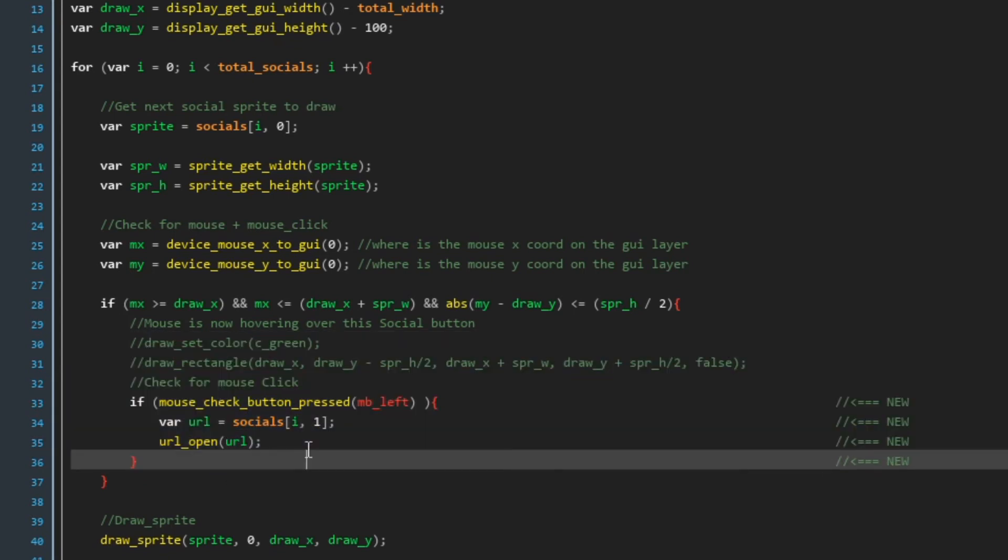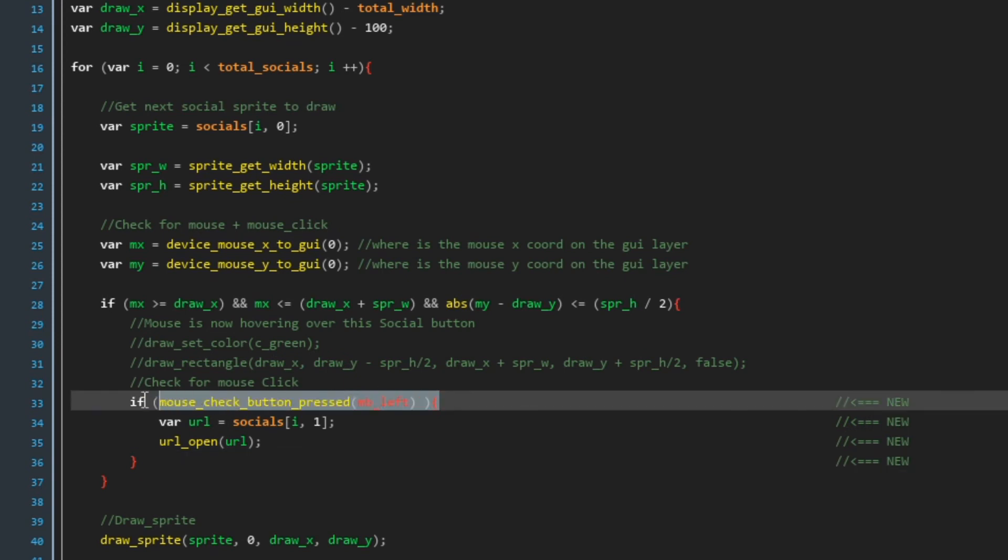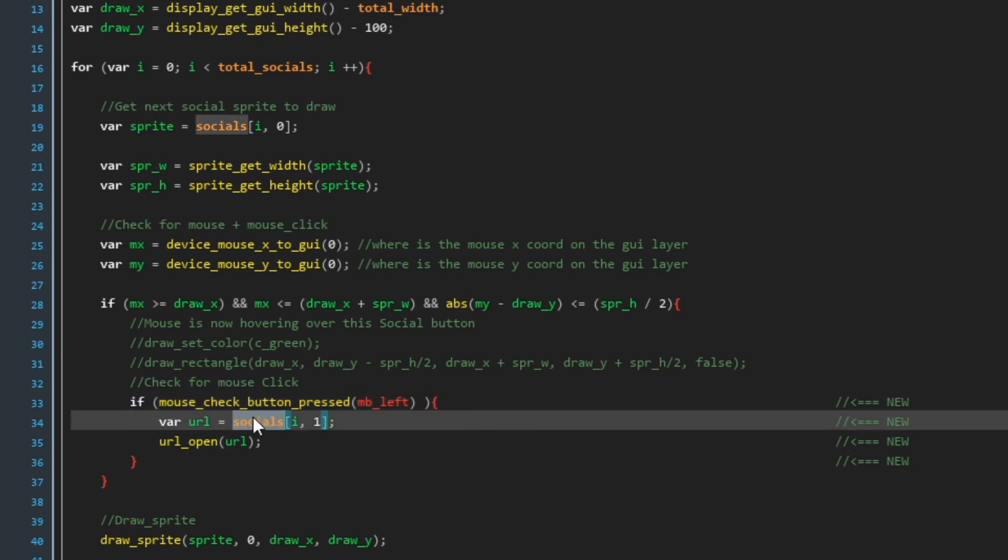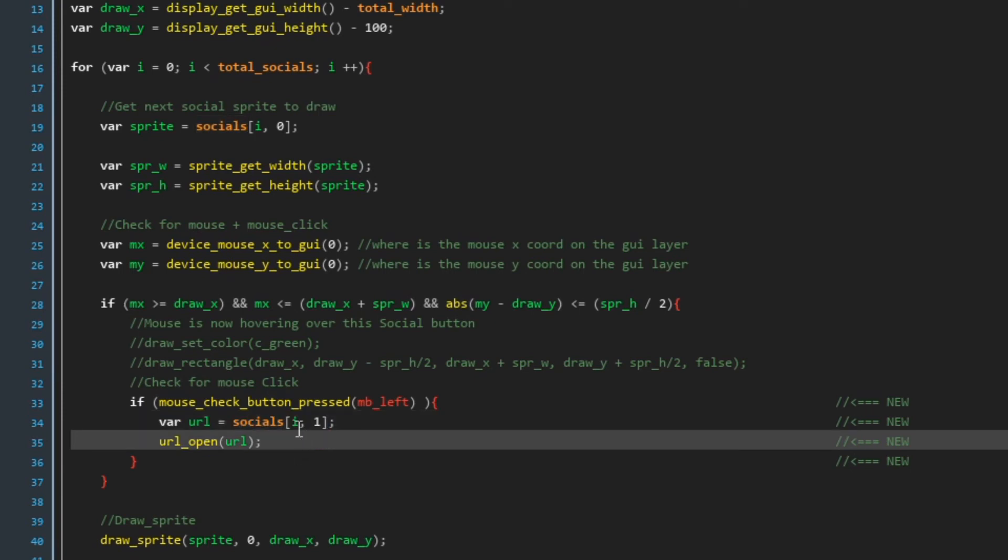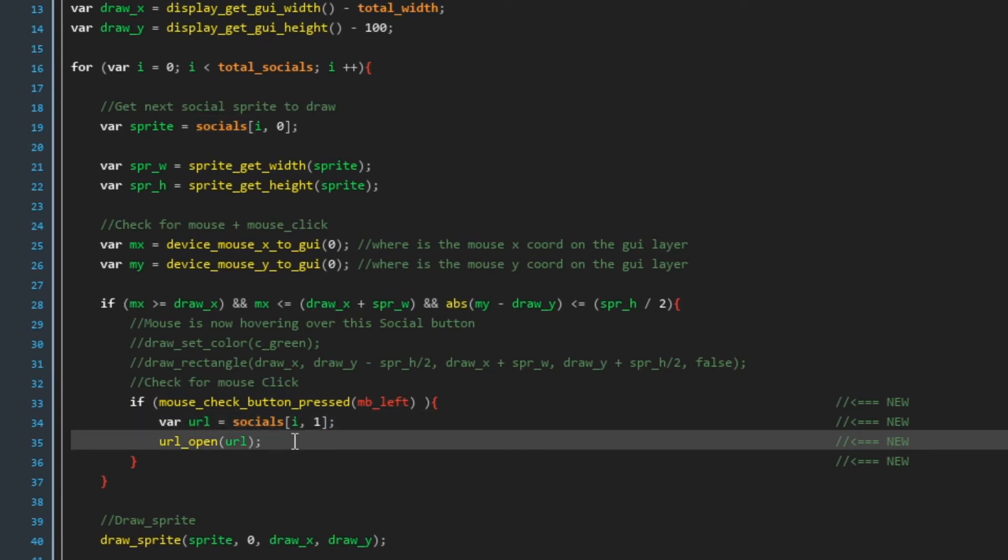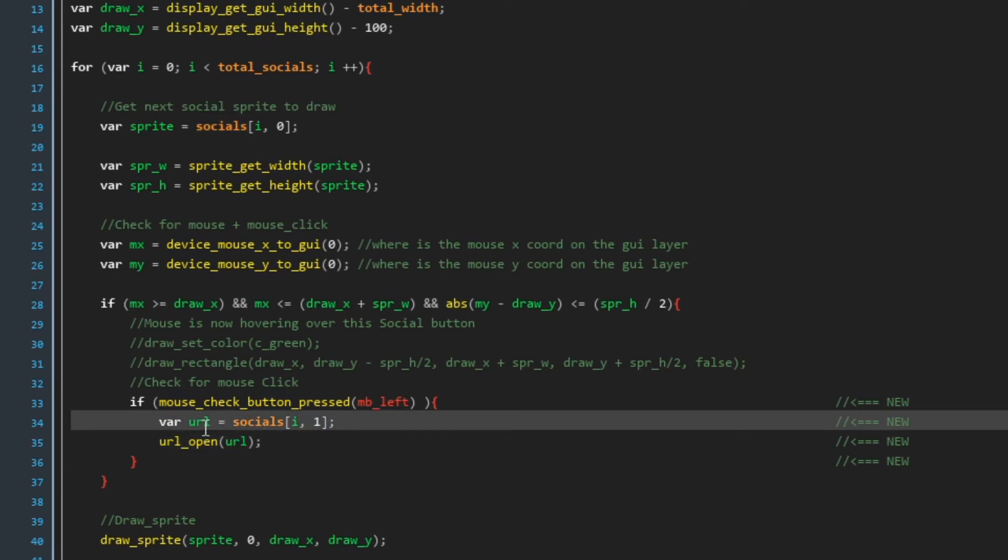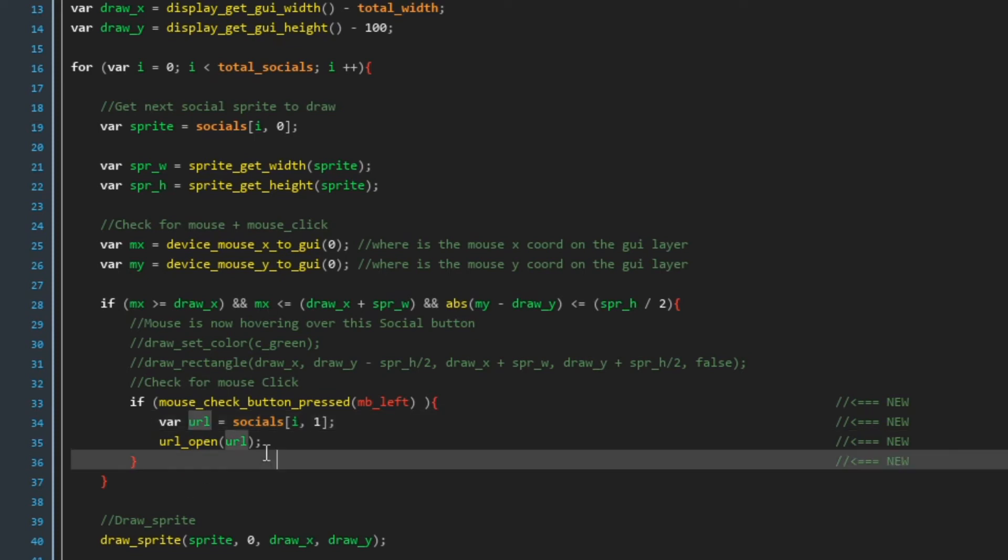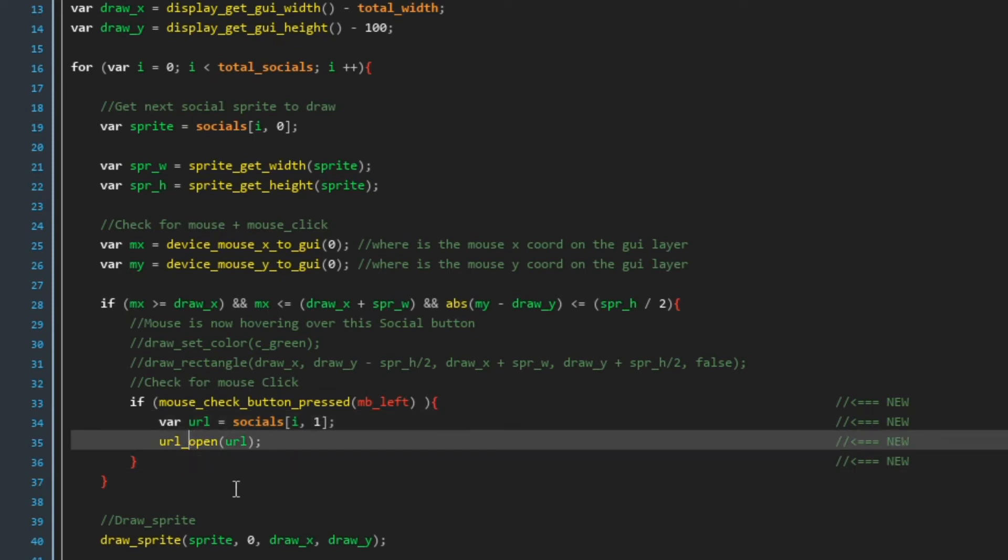And we're going to be using this. So if we're inside this block of code then the mouse is over one of the buttons. If the player then clicks left mouse button we want to go to the link for that button. So whatever button it is zero one two or three we're going to grab the url that's stored and then we're going to use a game maker function called url open to take us there.